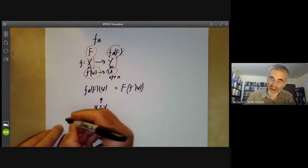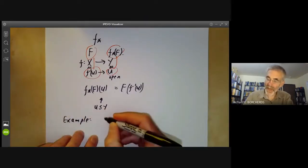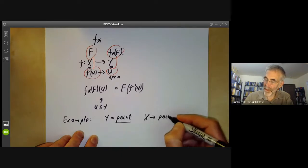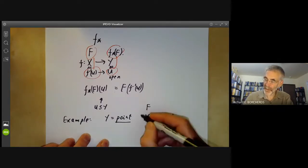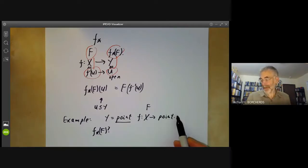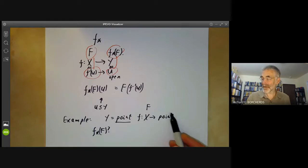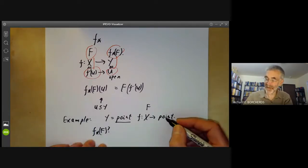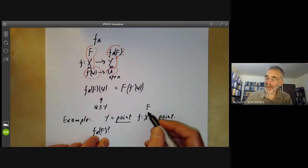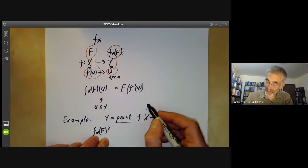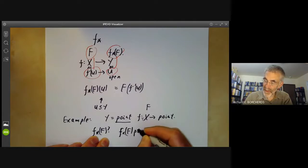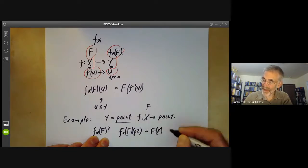Let's have an example. Suppose we take Y to be a point, so we have a map from X to a point, and suppose we have a sheaf on X. What is F star of F? A point only has one non-empty open set, so a sheaf on a point is really just a group — we just take the value of the sheaf at that point. Its value at the point is just the value of F on the whole of X. So F star F of the point is just F of X — this is global sections.